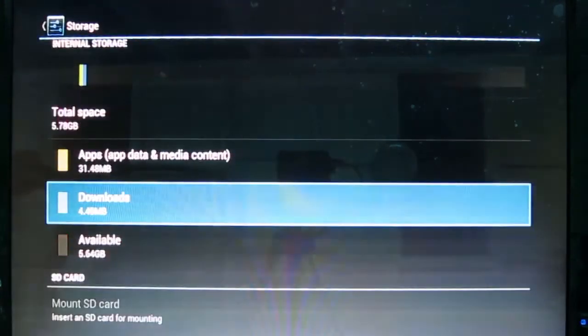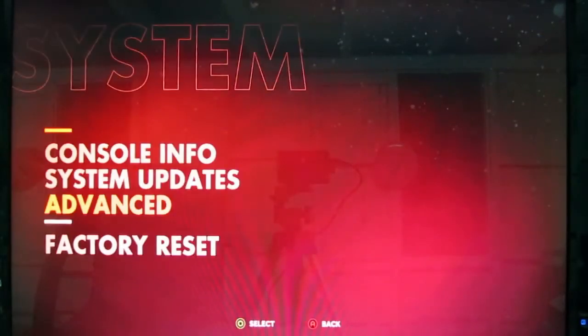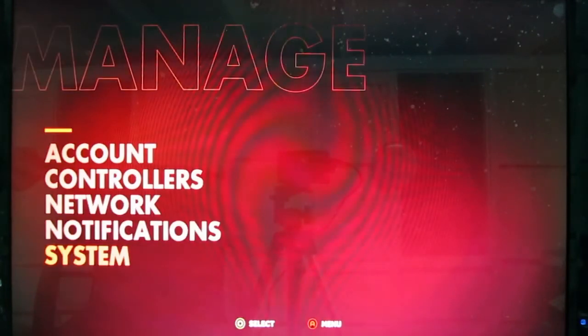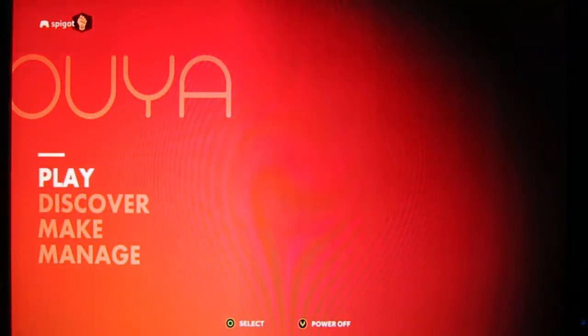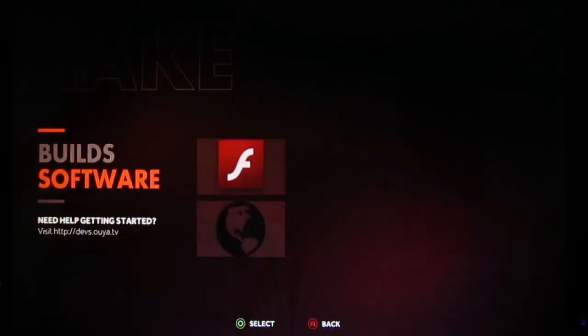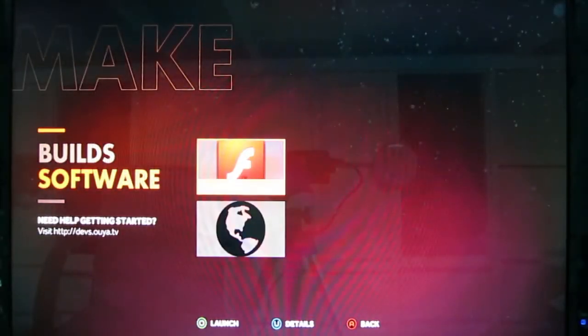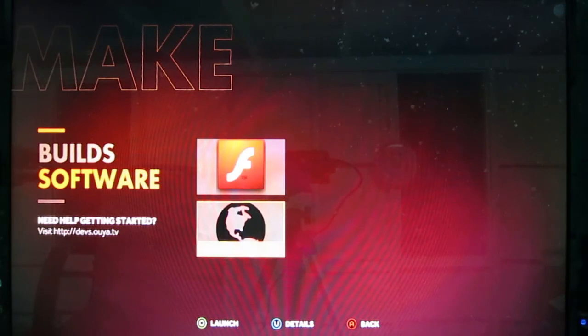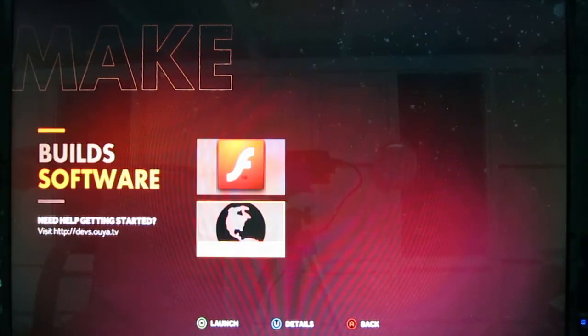Hit Done. Back out of here. The A button a couple times. And now, you back way out to the start. Jump down to Make. You'll see that Flash Player is listed as one of the apps. So, that's now active, and that'll work when you're in the web browser. So that's how you install the Flash Player for Ouya.